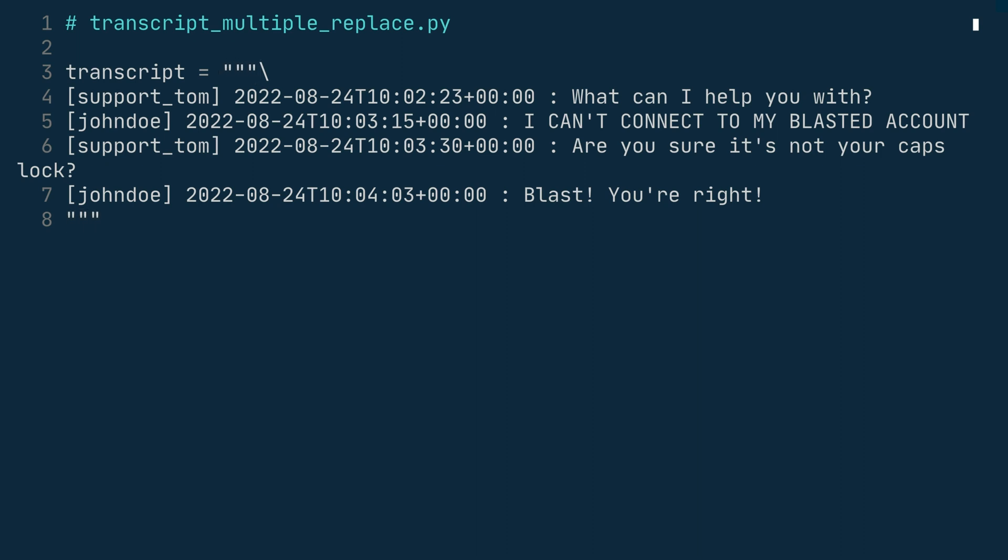Start with a file named transcript-multiple-replace.py and add the transcript as a multiline string. Okay, now let's think a moment. The way replace works is that you provide an argument pair. The first argument is the string that you want to replace. And the second argument is the replacement string. That sounds a lot like a tuple, doesn't it? So one idea could be to keep a list of tuples with two items in each tuple. The two items would correspond to the arguments that you need to pass into the replace method. The string to replace and the replacement string. So let's try that out.